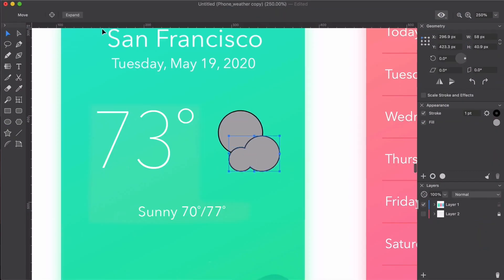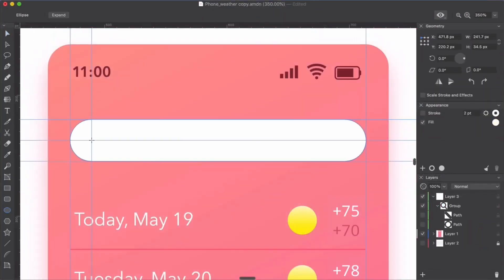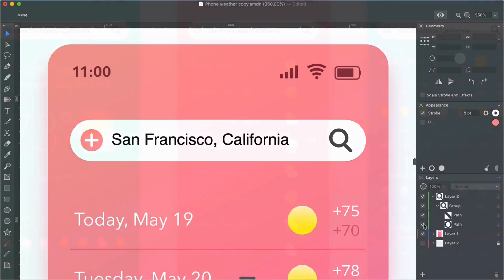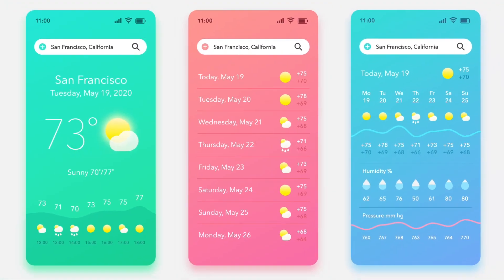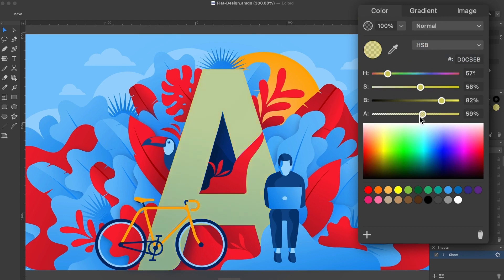But when I delved more into Amadeen, I could see the deviation and where they really branched out, and tried to make something user-friendly, unique while still familiar, functional and fun.